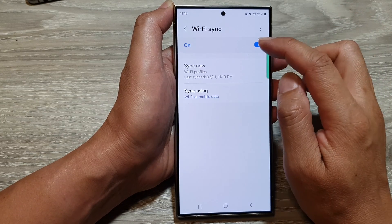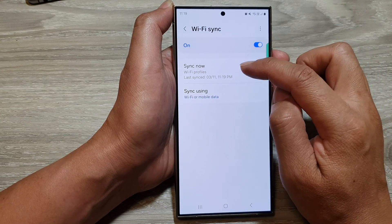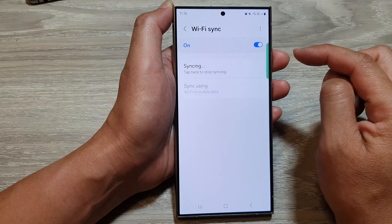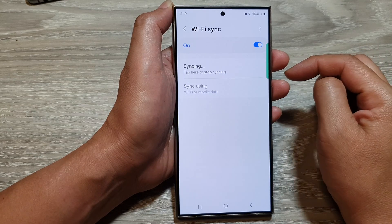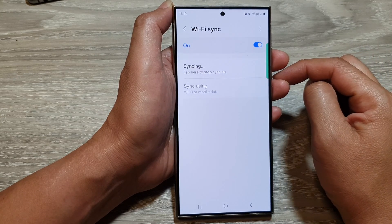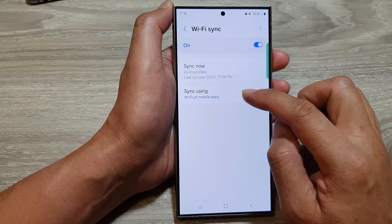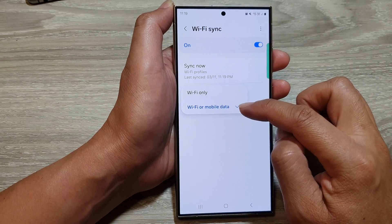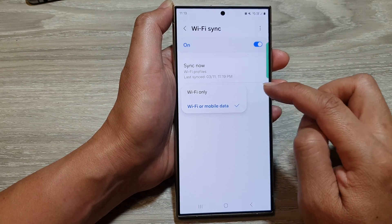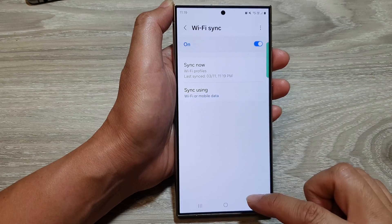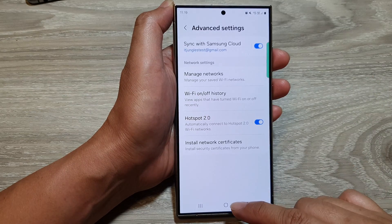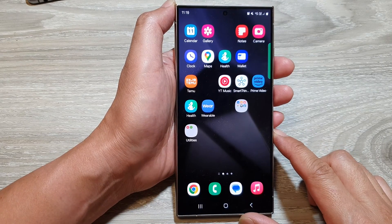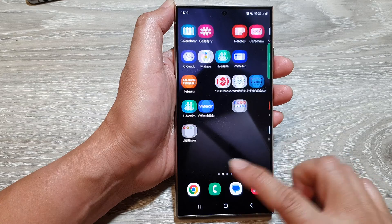Then in here you can sync now — if you want to sync now, tap on the Sync Now button. You can also choose to sync using wi-fi or mobile data, or wi-fi only. After that, tap on the back key or tap on the home button to go back to the home screen.